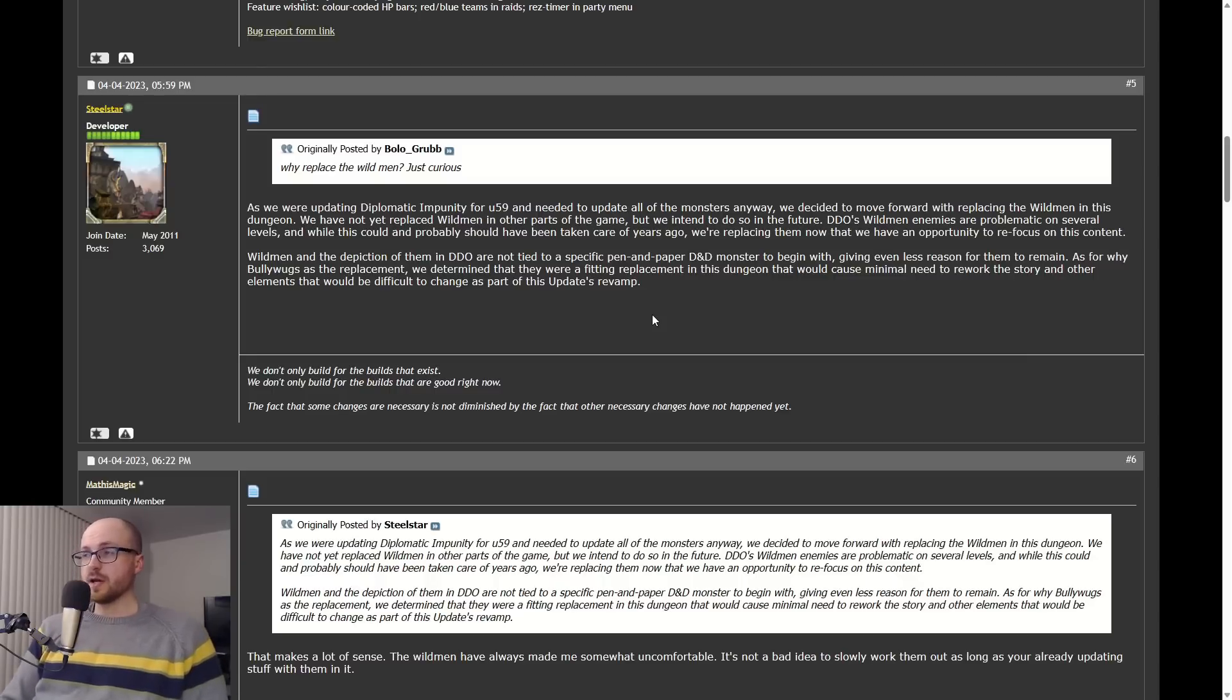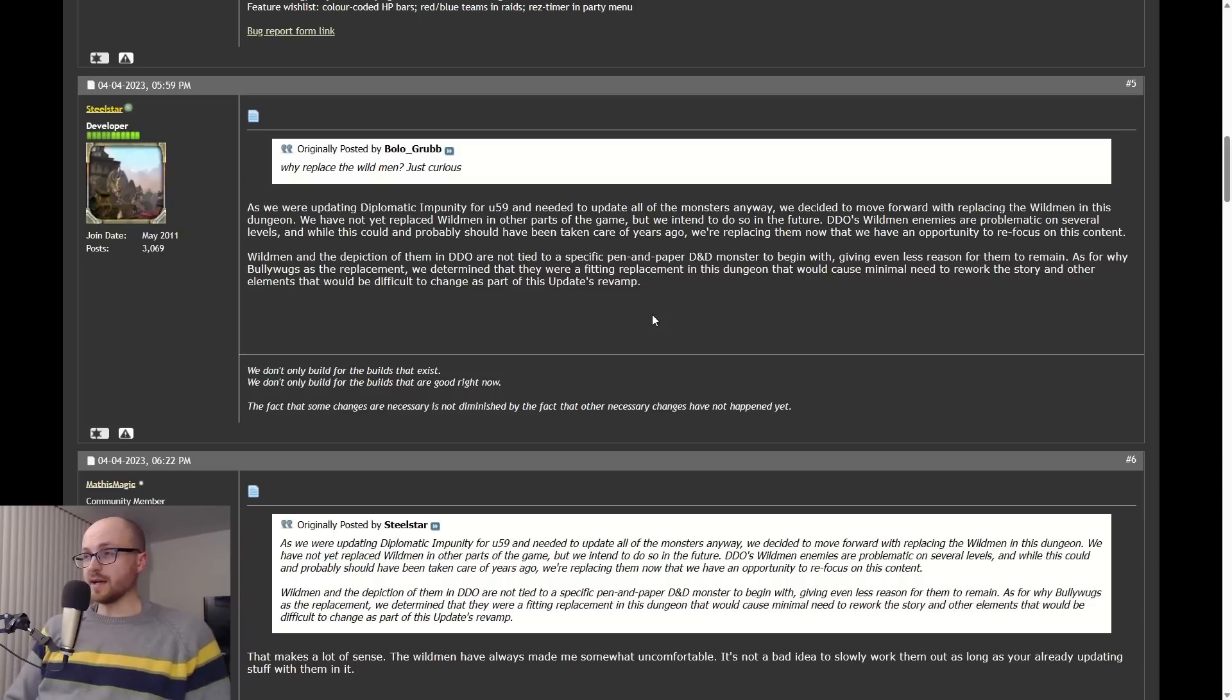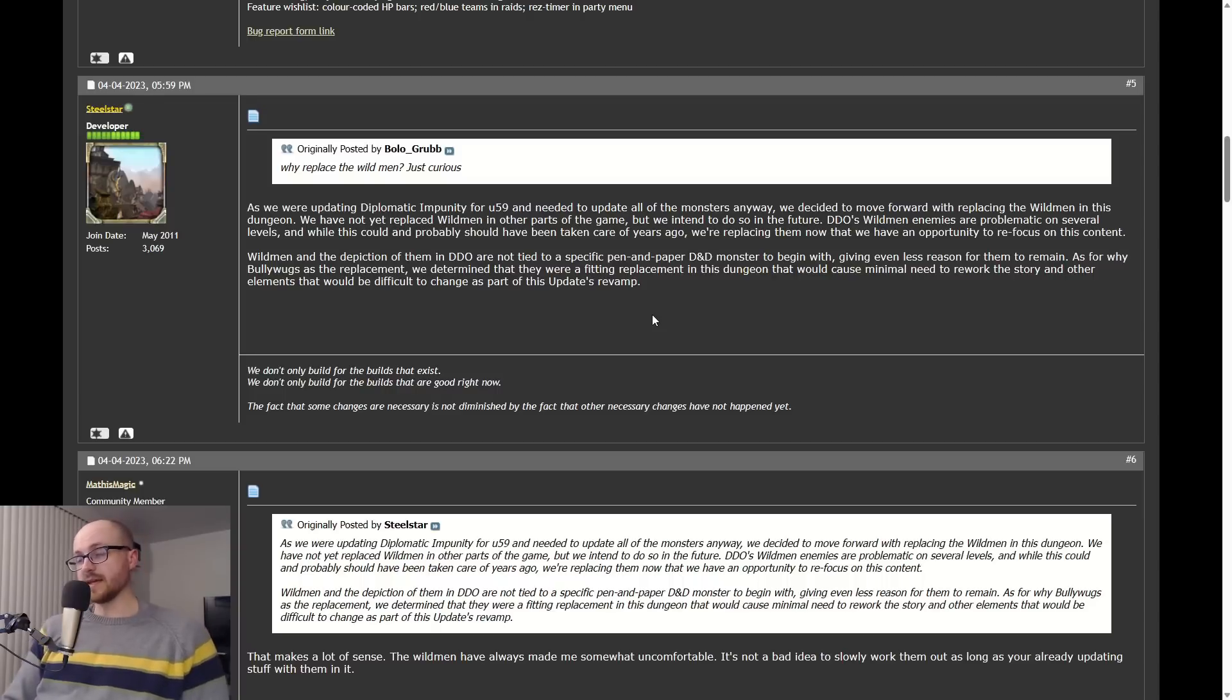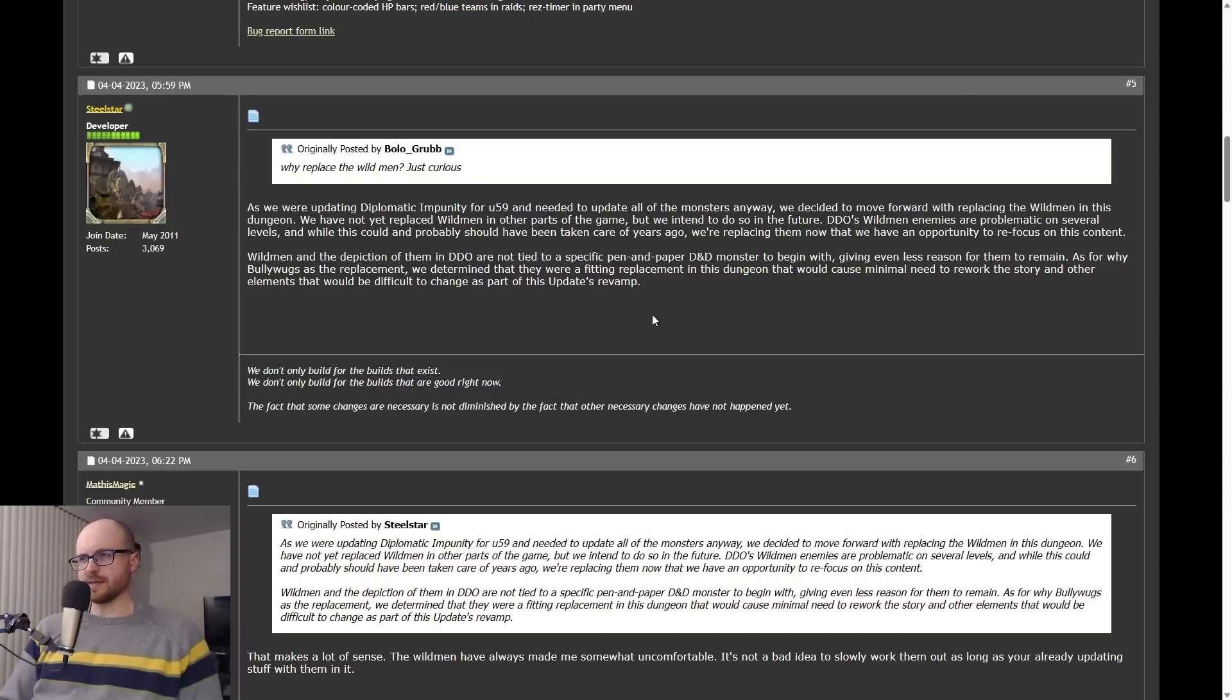He continues: 'We have not yet replaced Wild Men in other parts of the game but we intend to do so in the future. DDO's Wild Men enemies are problematic on several levels, and while this could and probably should have been taken care of years ago, we're replacing them now that we have an opportunity to refocus on this content.'